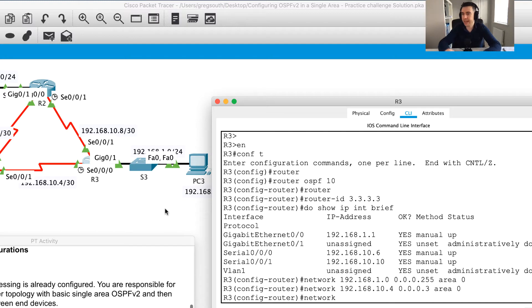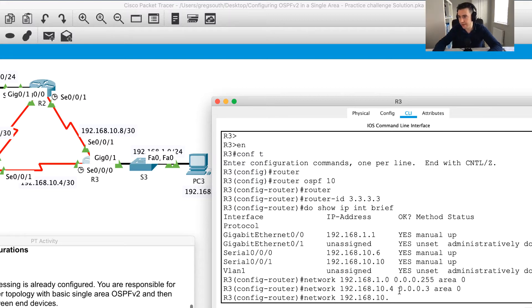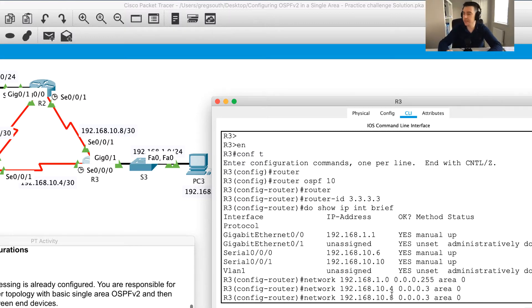For the last network statement — remember if I had more interfaces I'd need more network statements — I'm going to add 192.168.10. The last network was 10.4, this interface is 10.10, so the next network is 10.8 with wildcard 0.0.0.3, area 0. I've now added all of my network statements.